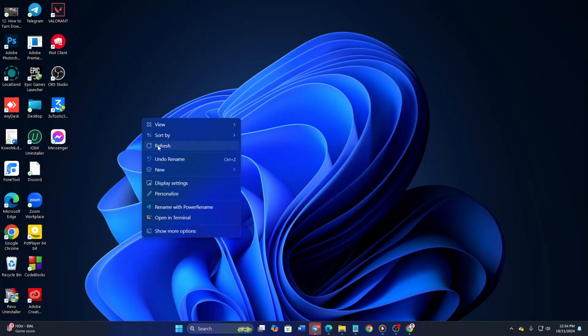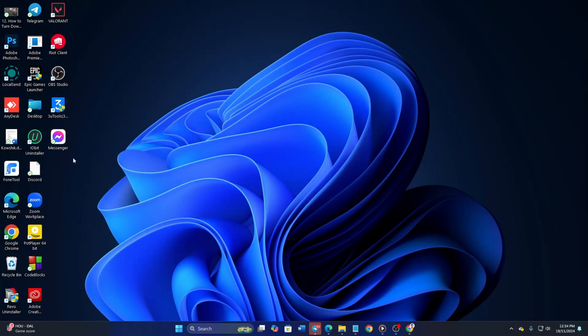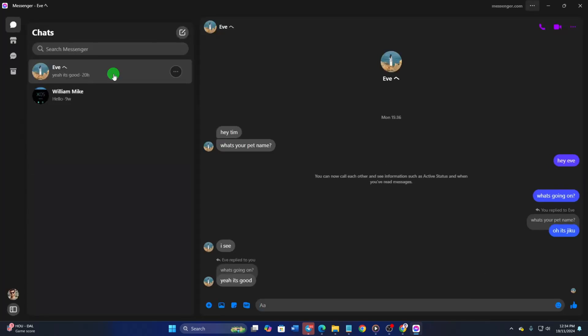First of all, open the Messenger app on your computer. Once the inbox loads up, click on the chat where you want to send the doc file.